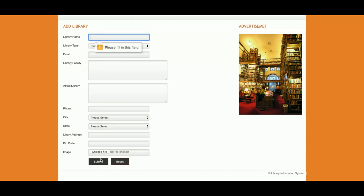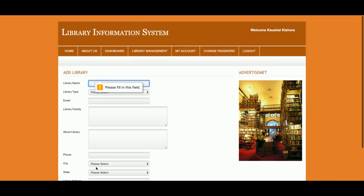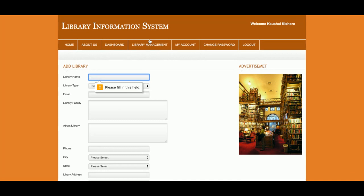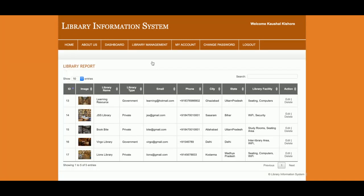The form is fully client-side validated — without entering the proper information, you will not be able to submit the form. For example, if the first field is blank, a pop-up will appear saying 'Please fill in this field.' This is the Library Report section.